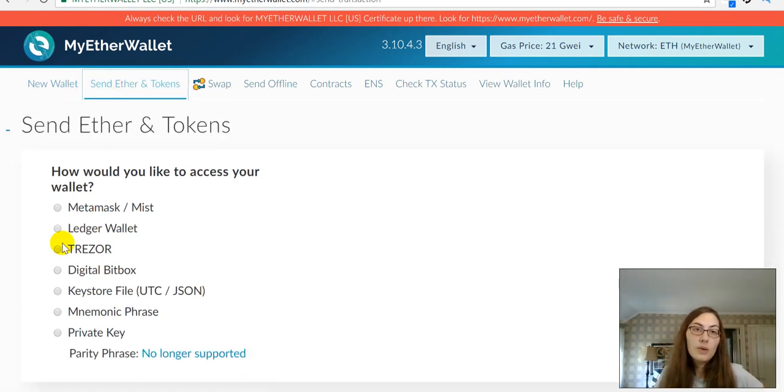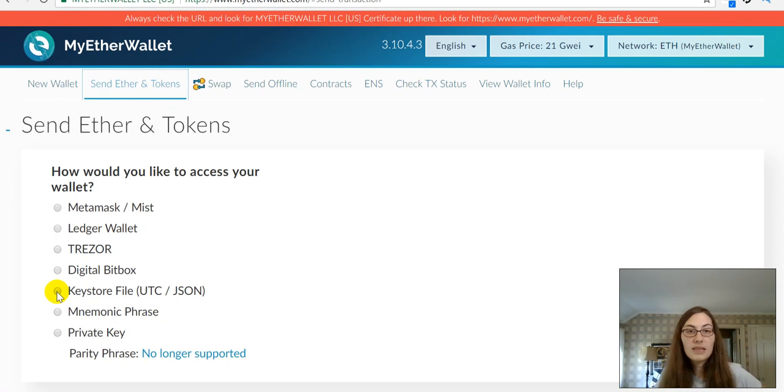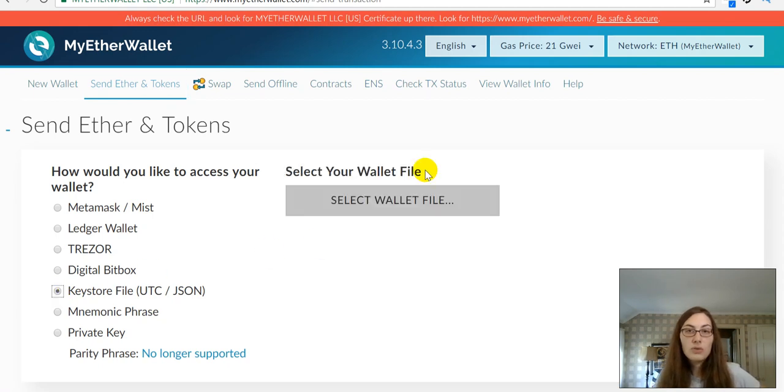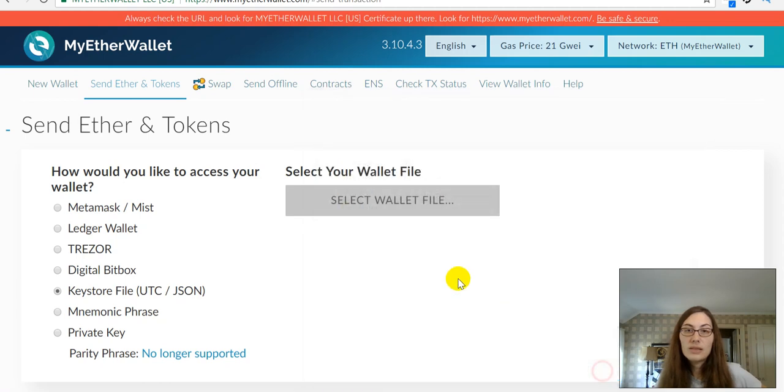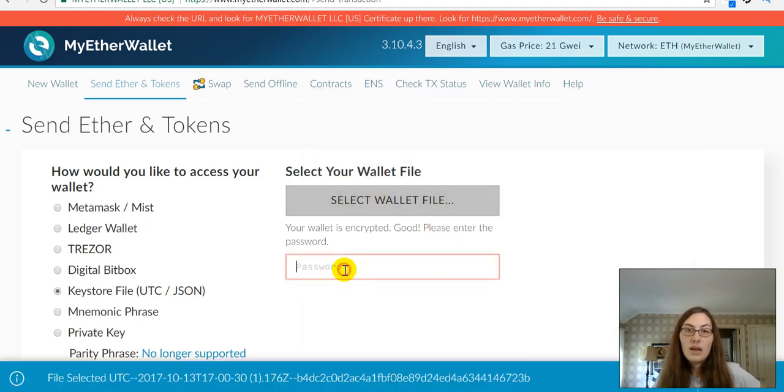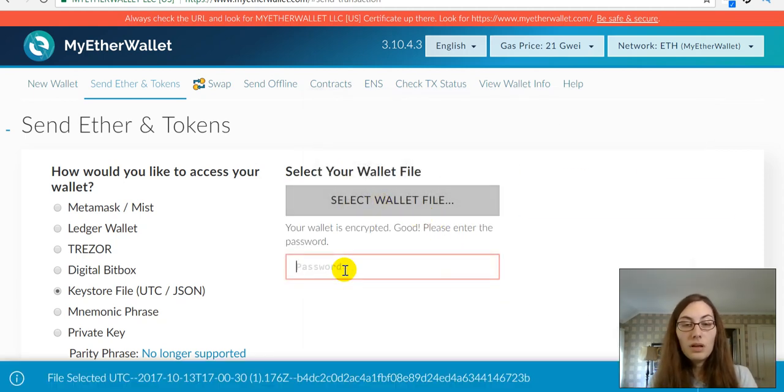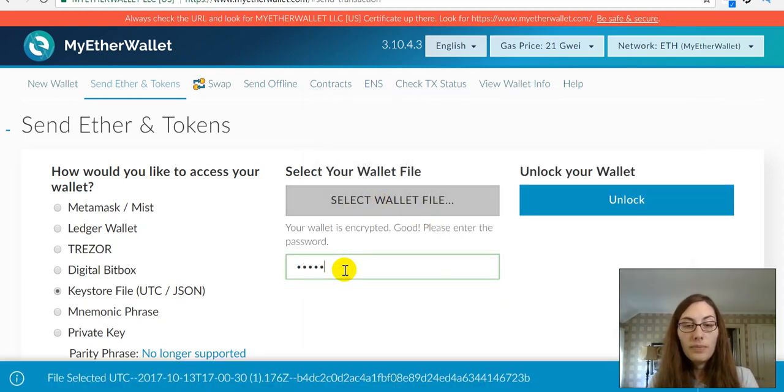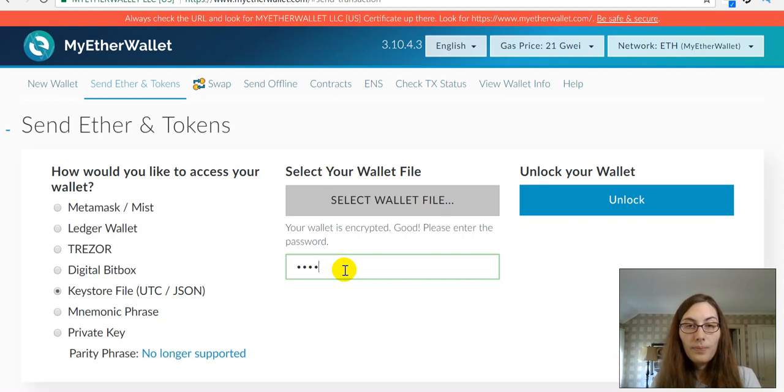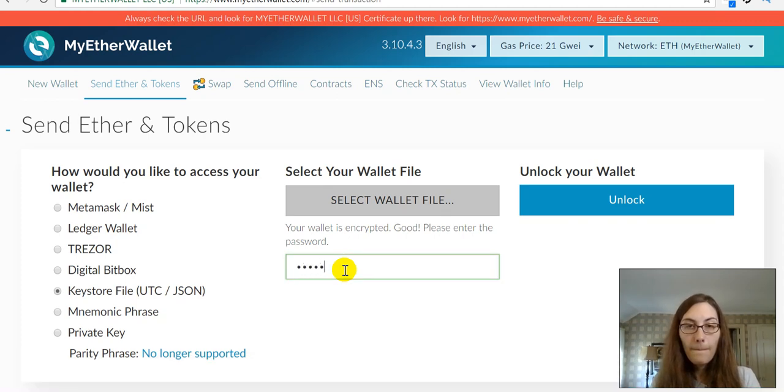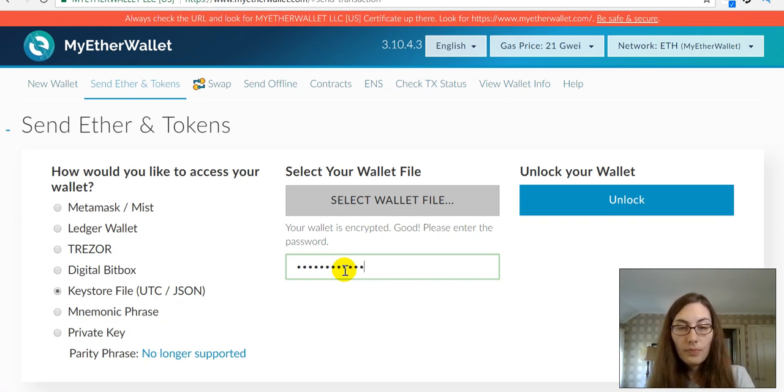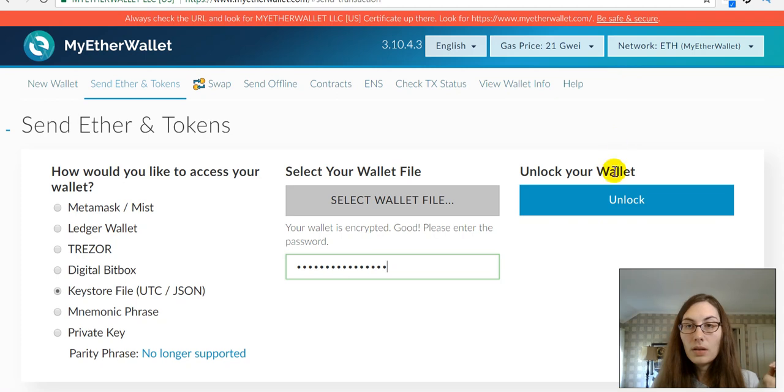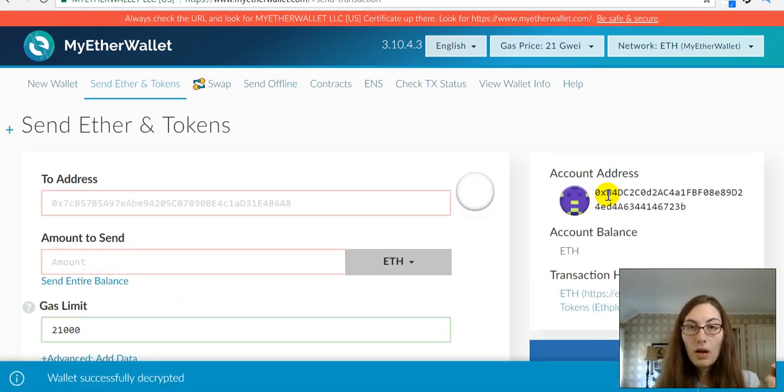And again, it's going to say, how do you want to access this? I'm going to choose my JSON file. There it is. Then, my password. And choose Unlock.